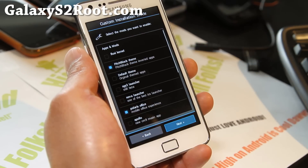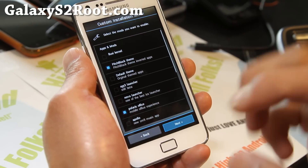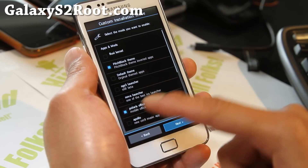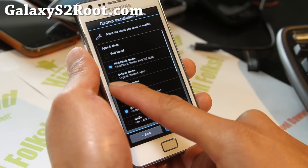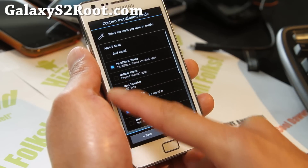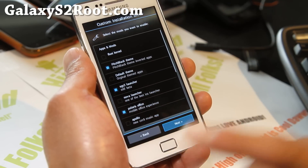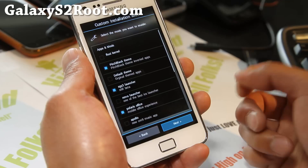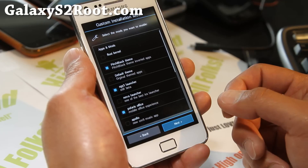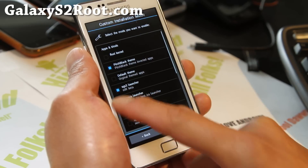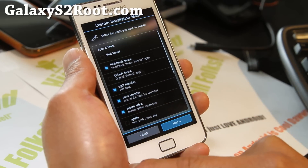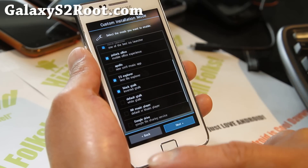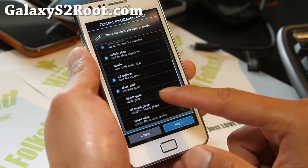I'm going to do the custom installation, and this is really cool. You can get the Samsung Galaxy S3 launcher if you want. I like it, and I'm also going to get the Nova launcher, so I'll have all those options.